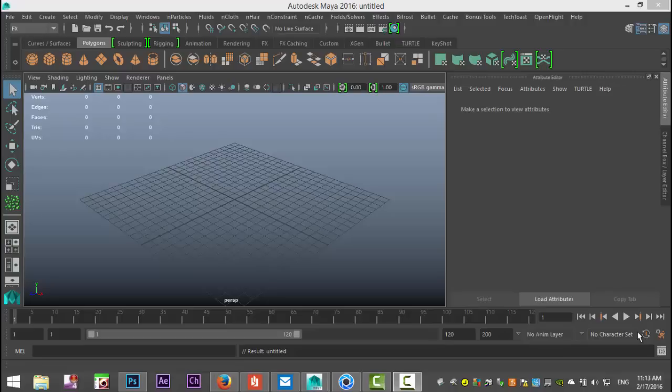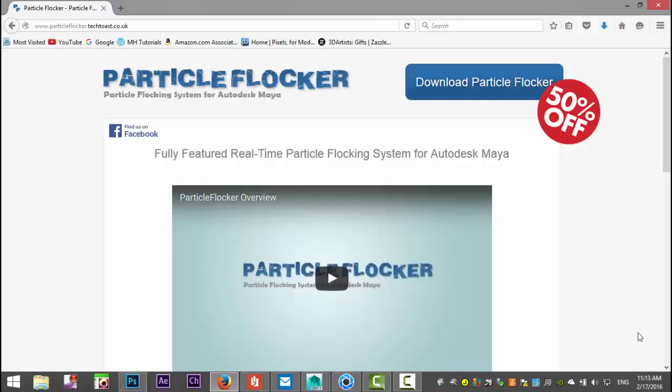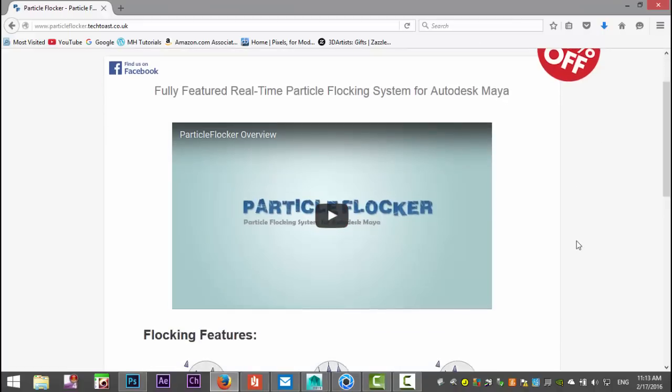Before we get started, where can you get that plugin? Here's the website: particleflocker.tektos.co.uk. It has an introduction video as well, so you can check out what it's all about.